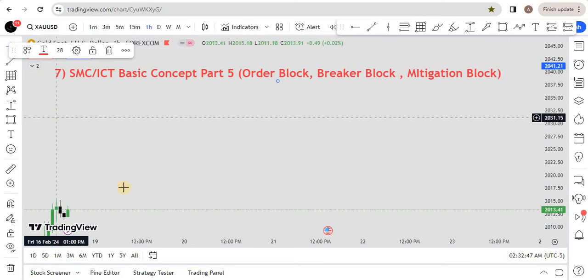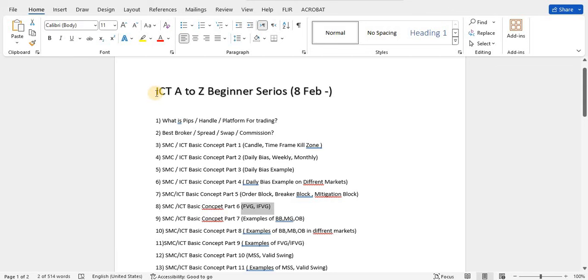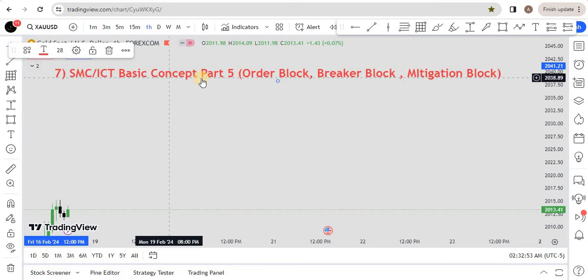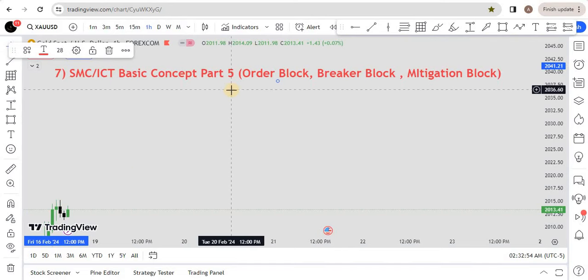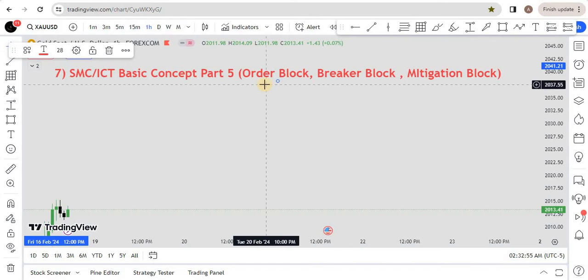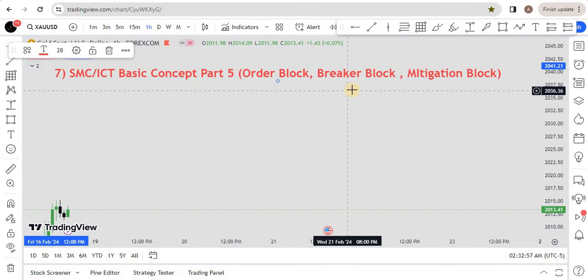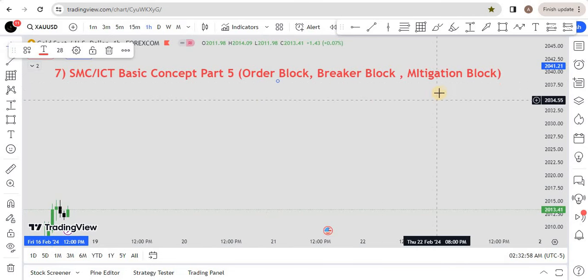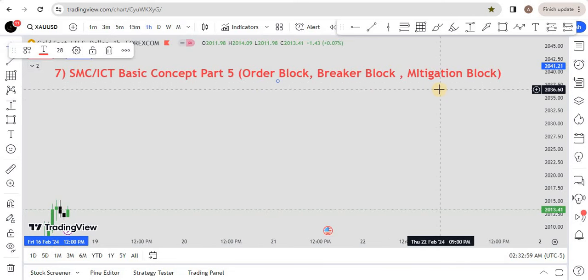Hi folks, welcome back, hope you are doing well. Today we have lecture 7 of ICT A to Z beginner series. In today's lecture we are going to learn about and understand order block, breaker block, and mitigation block.